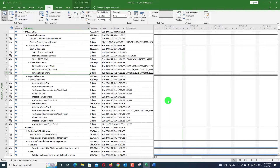Hi viewers, you are watching Softudemy, a project control and engineering software academy. Our today's content is based on Microsoft Project filter predecessor and successor based on the Task Path function. We will also discuss how to use the Task Inspector and other functionality using macros and other techniques.